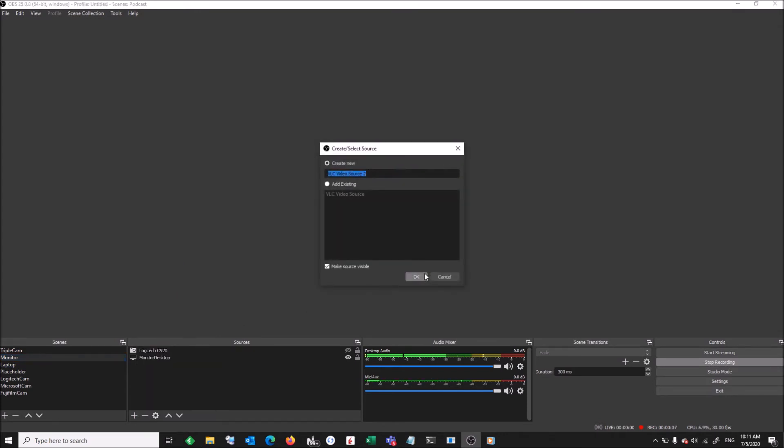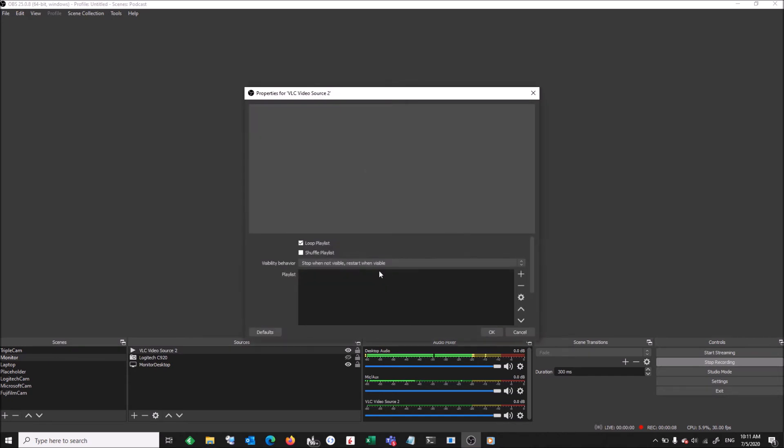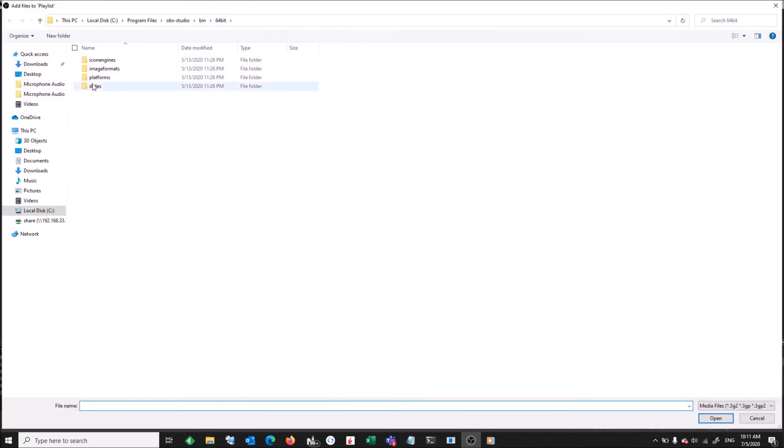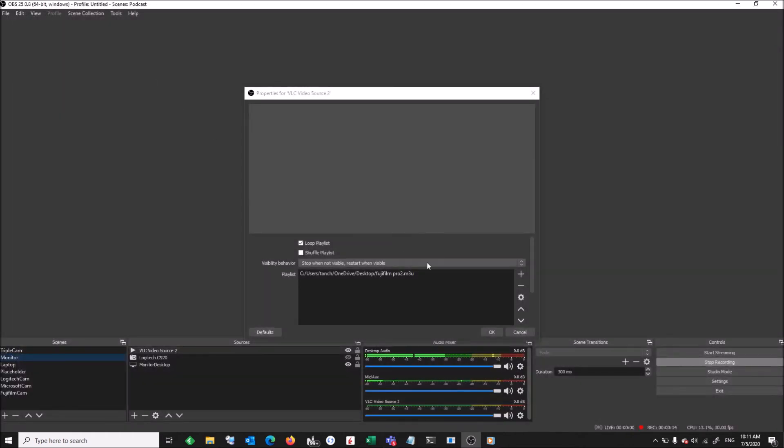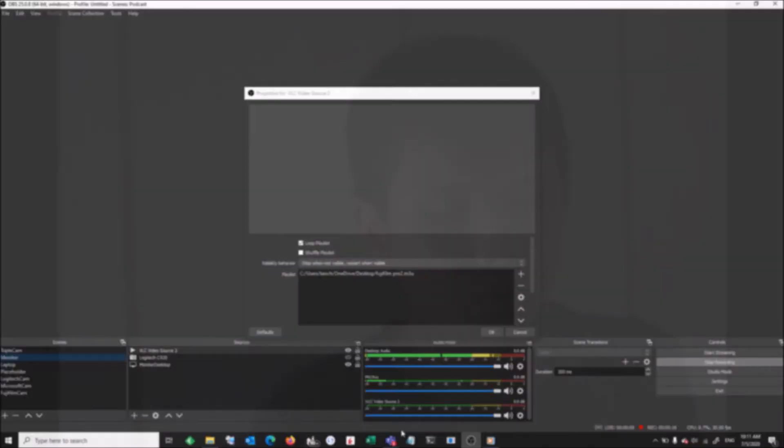Over on VLC video source, choose the playlist that you have previously created. I encourage you to tweak around with the settings. You might be able to do tweaks like the buffering and the device resolution as well.